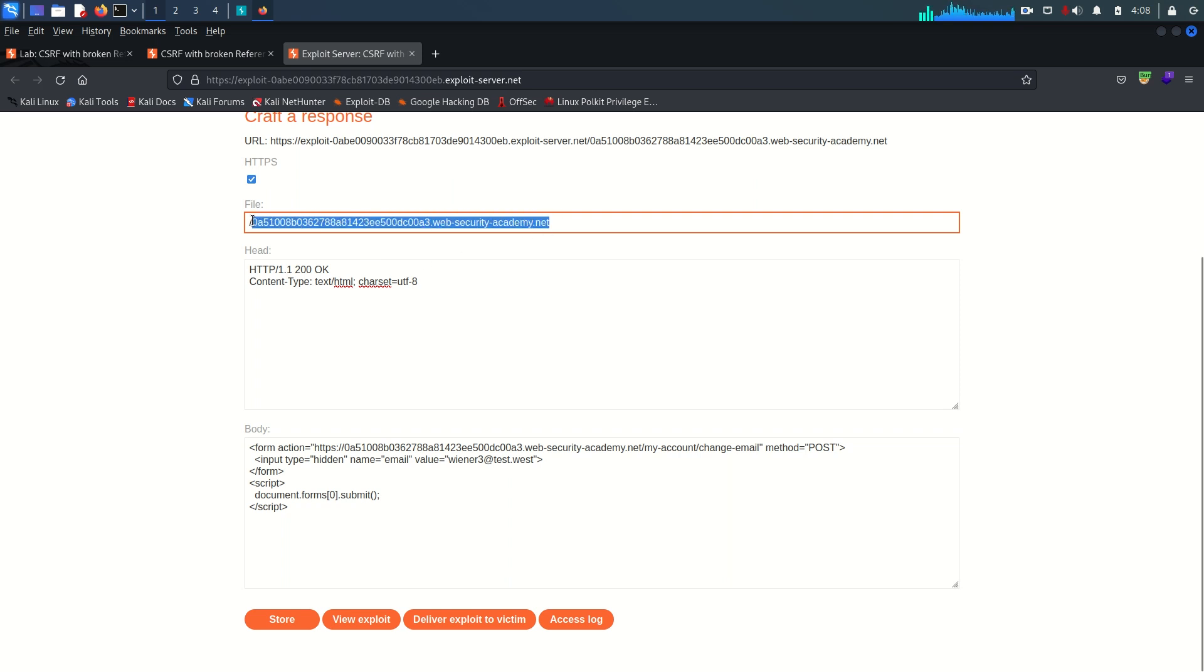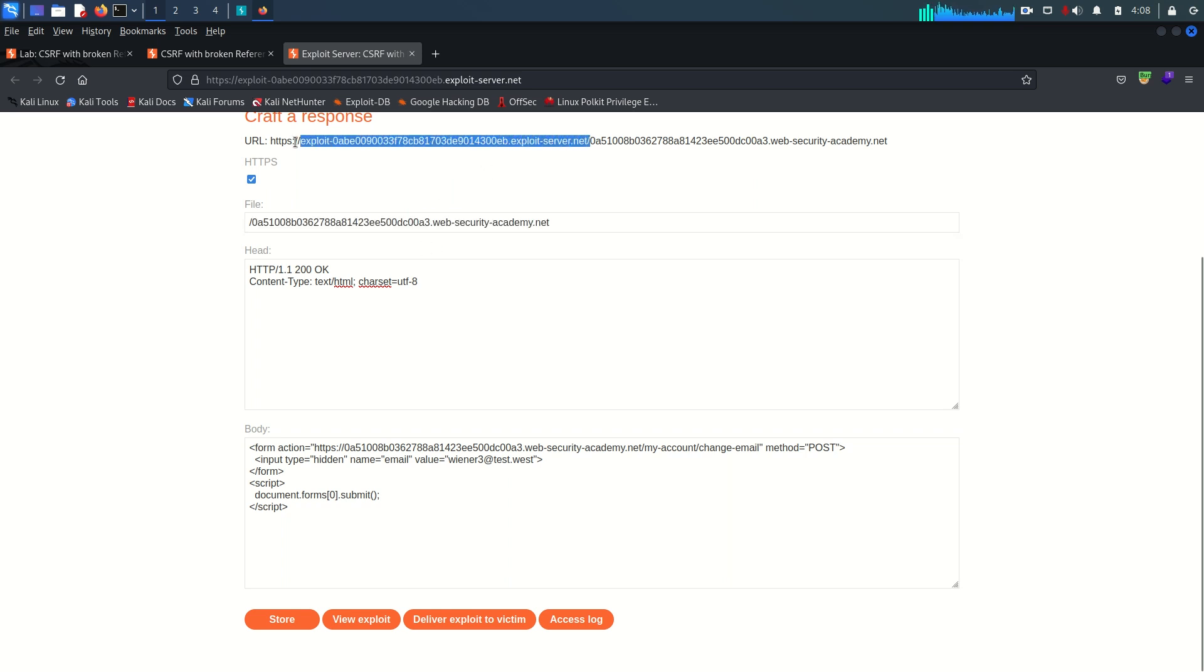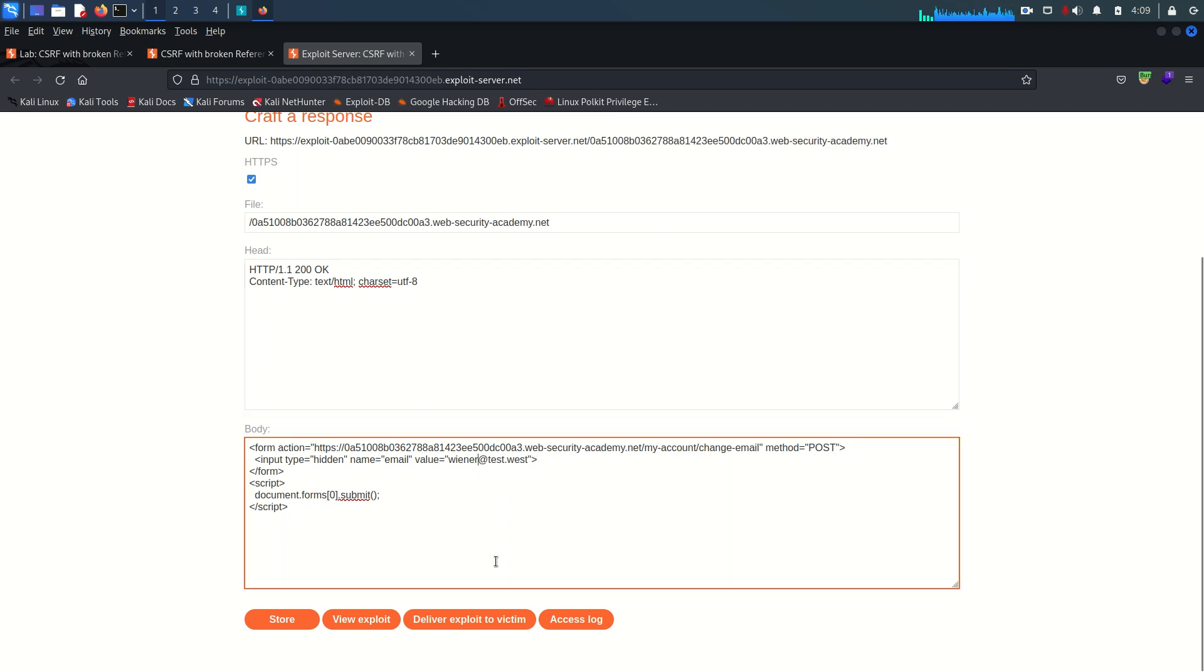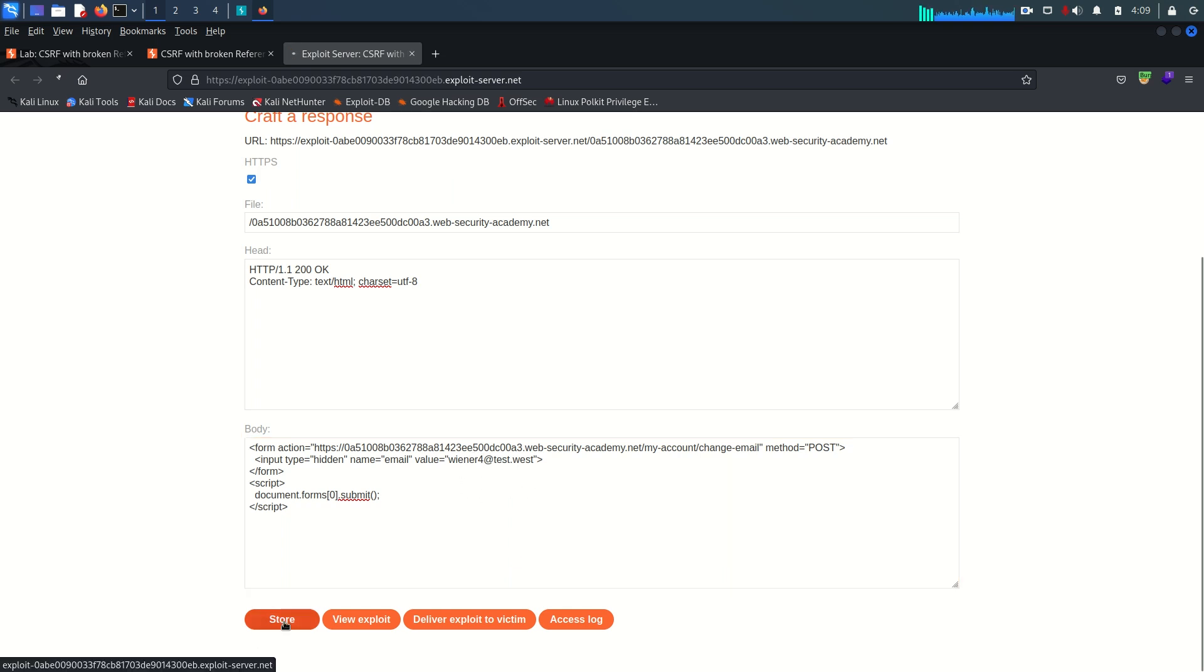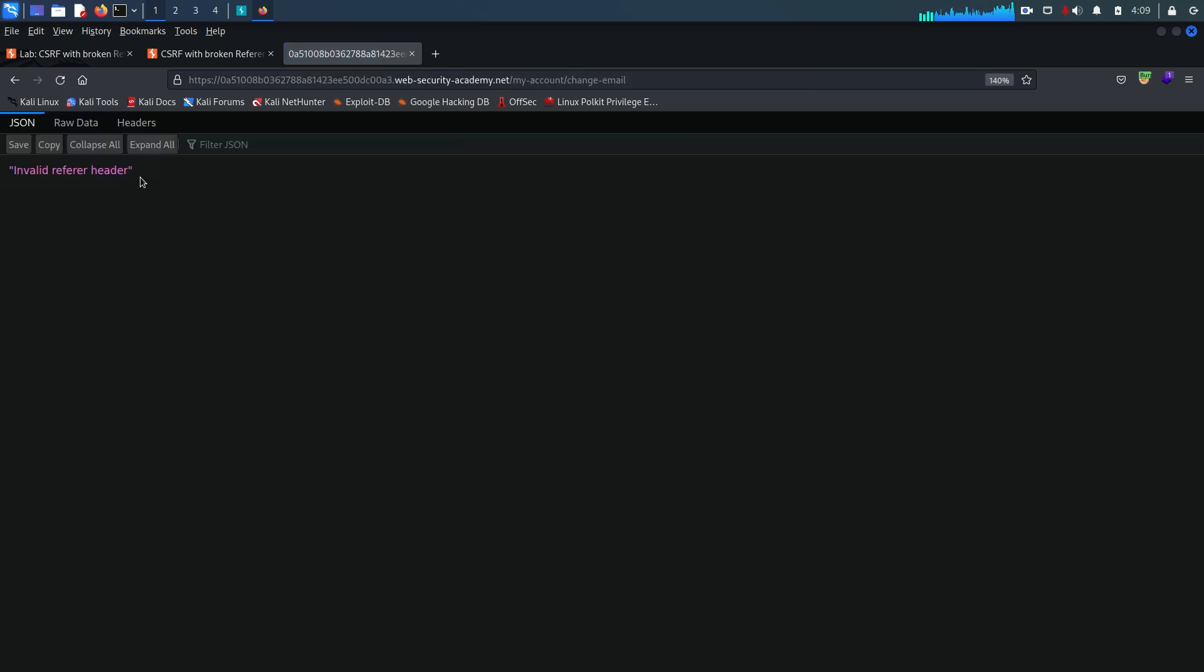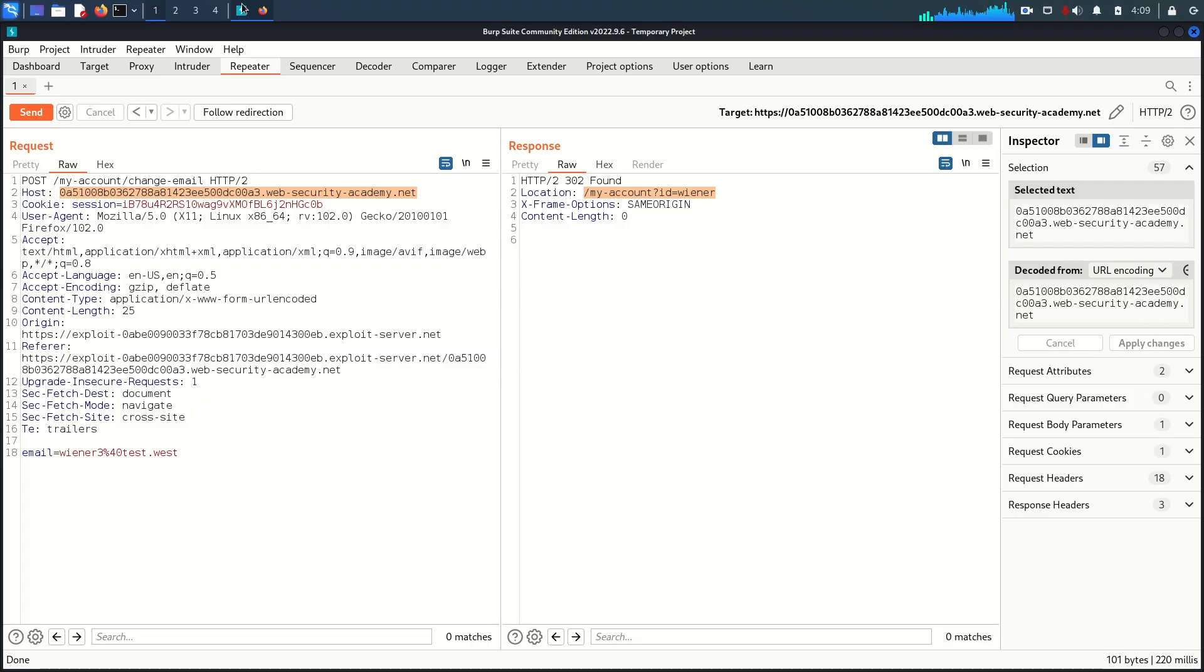I'm going to change the email address because the email address must be unique. Store this and view the exploit one more time. As you can see invalid referer header again. Now what's the problem? Because here it was working fine.